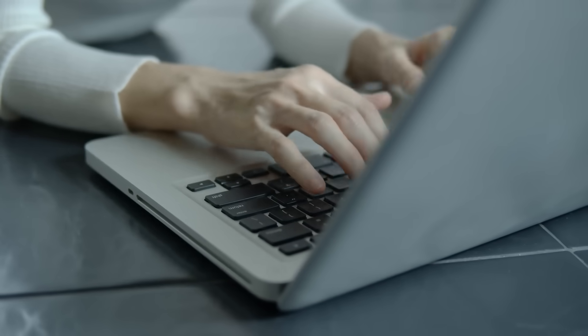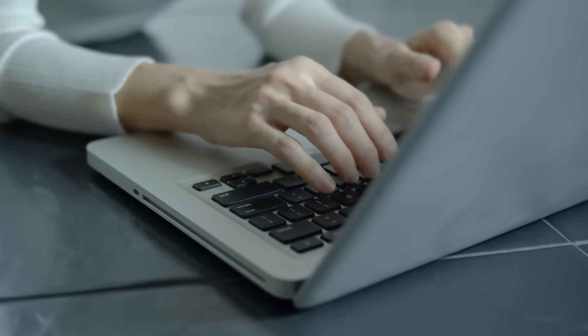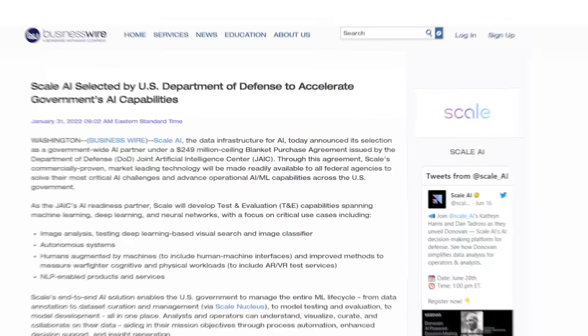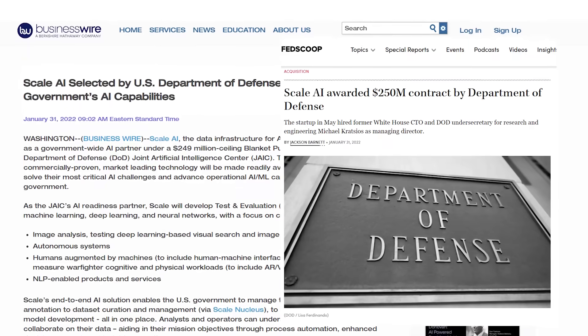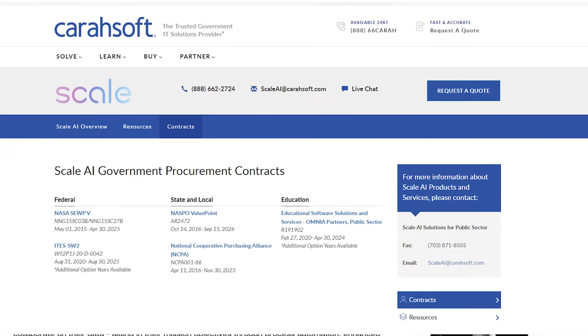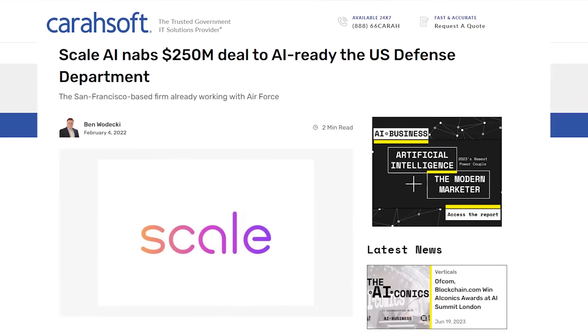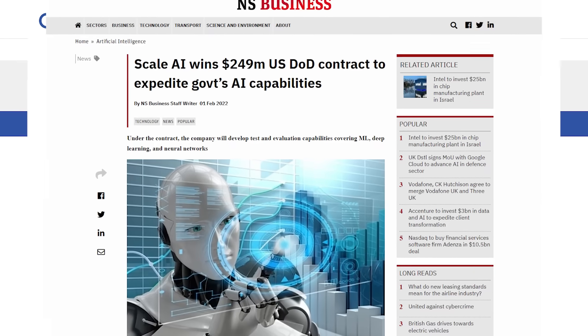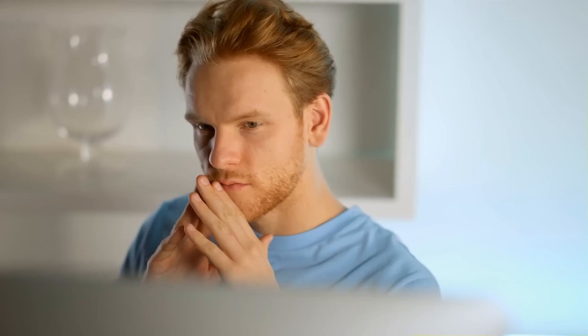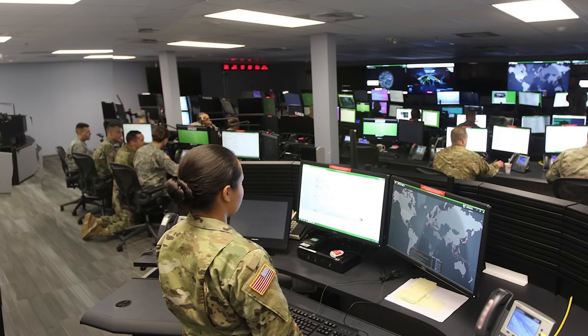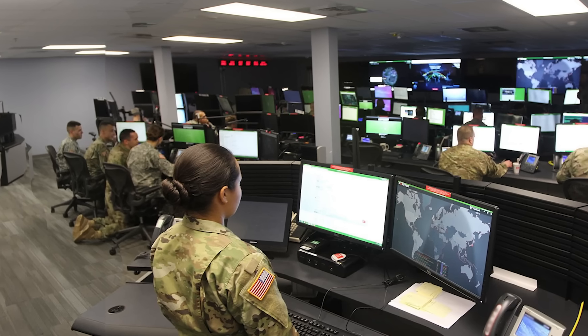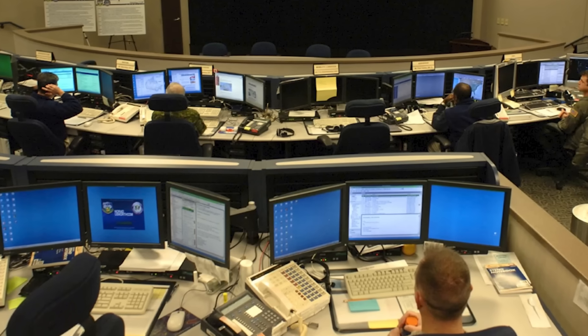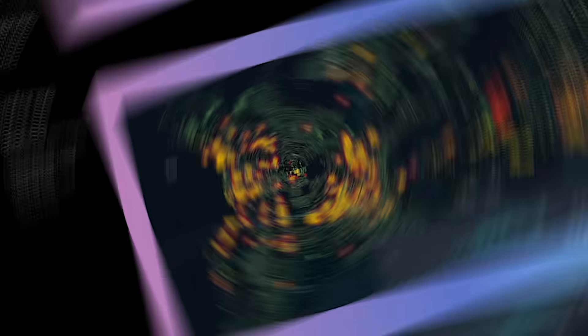Because Scale offshores its labelers to other countries, it faces another problem. As the company is increasingly expanding its US government footprint and focus on defense contracts, the government is unlikely to share classified data with foreign labelers. So what did it do? It had to open up US offices and employ US labelers. This obviously is more expensive. Is this sustainable? Only time will tell.